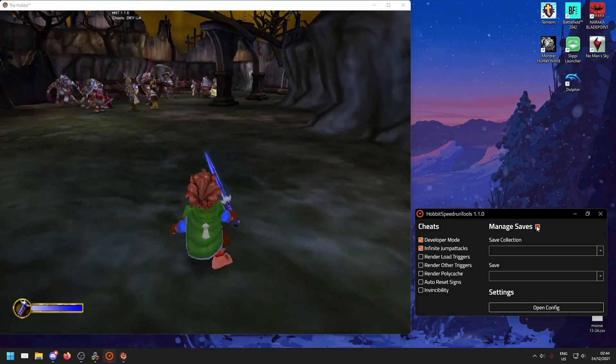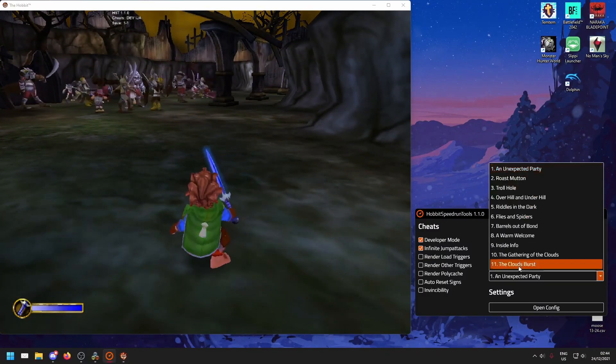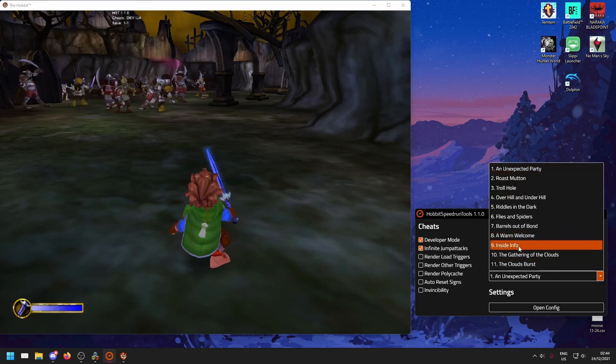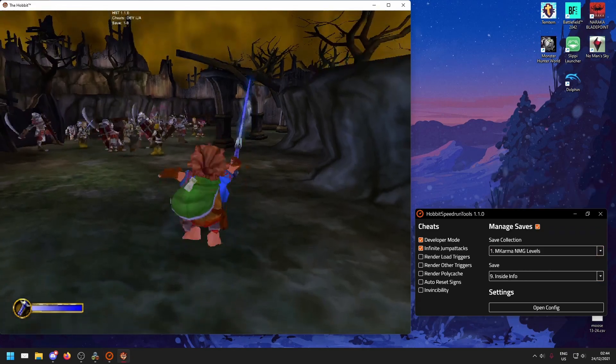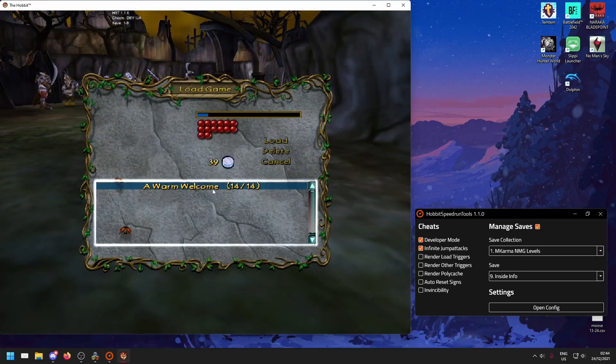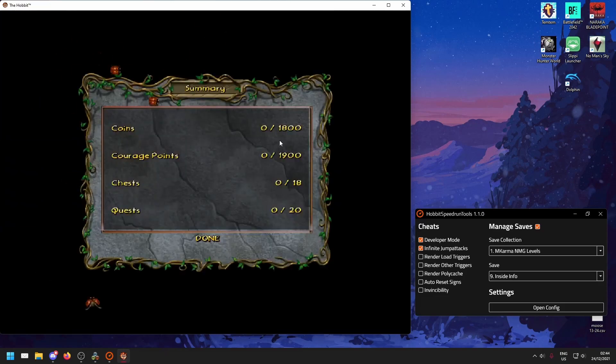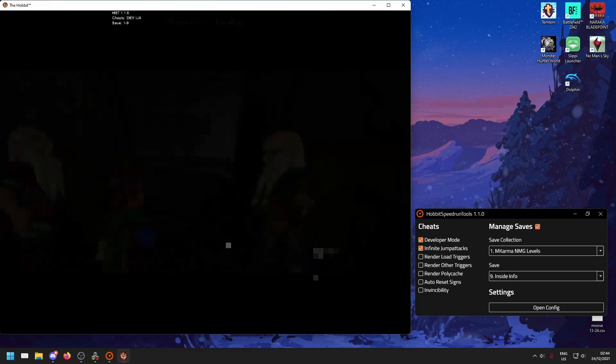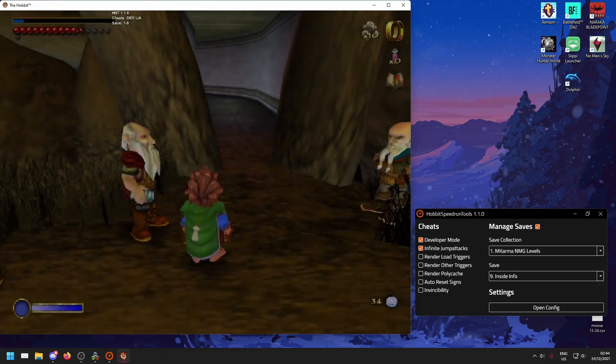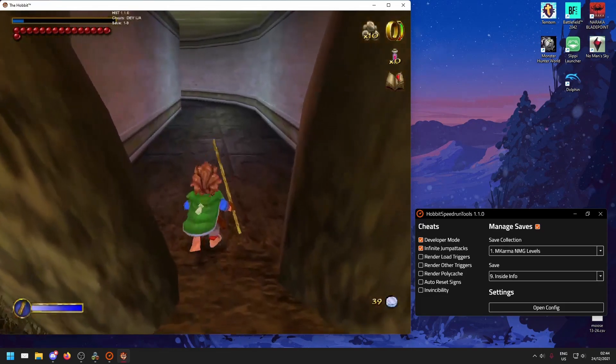There's also a save manager. If I toggle this on and toggle a save, this one will show at the top of the load game list, so I can load into it and get right back to practice.